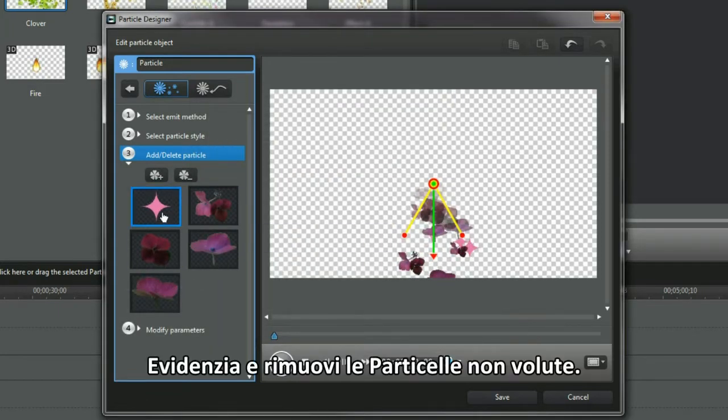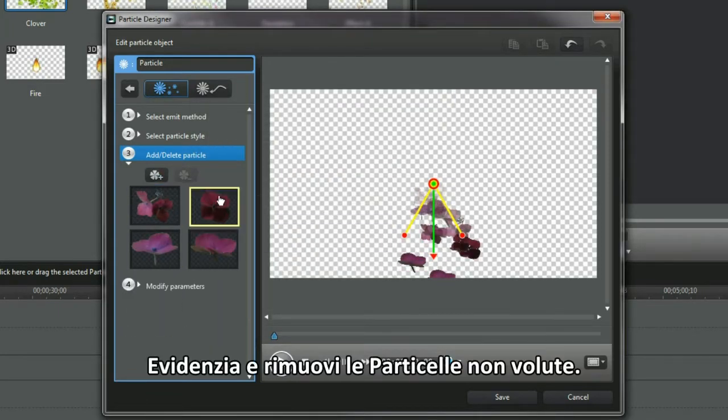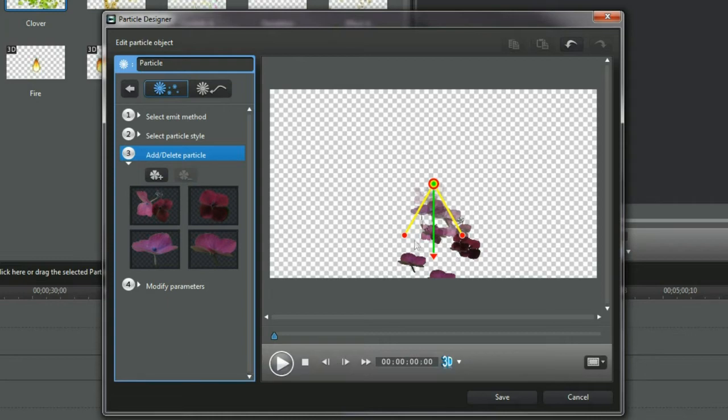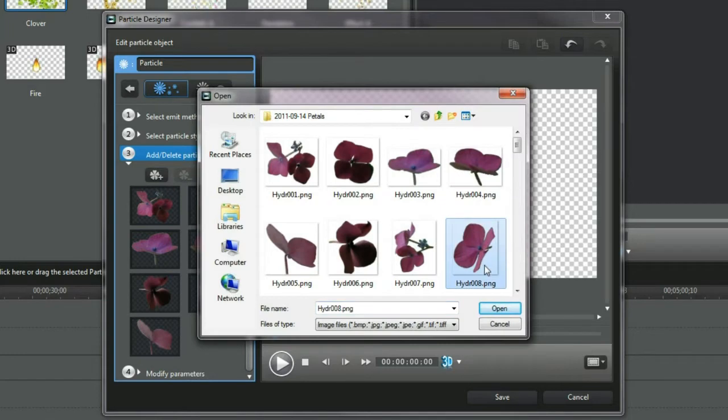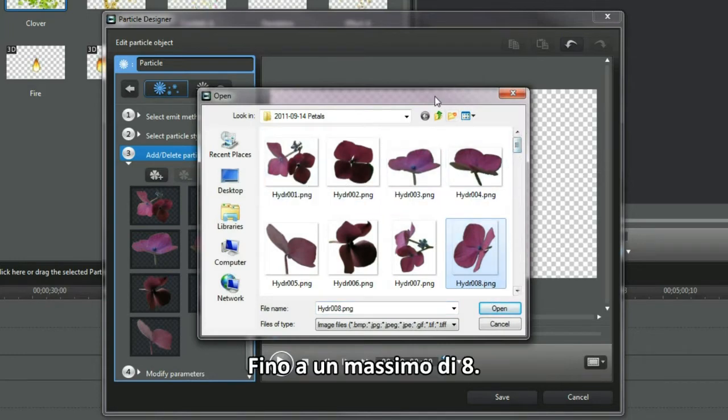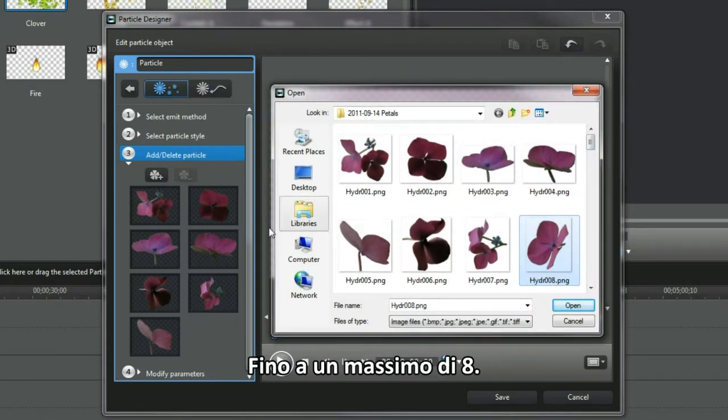Highlight and remove an unwanted particle. 8 particles is the maximum.